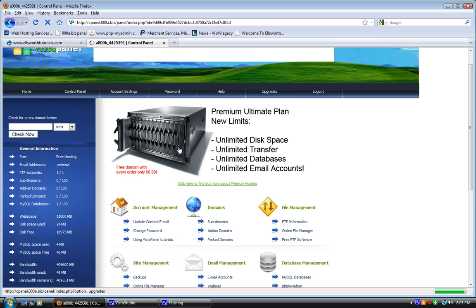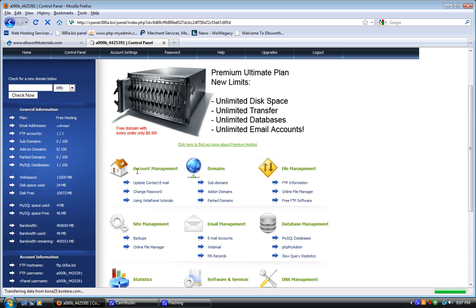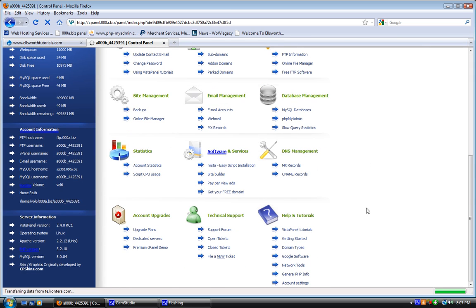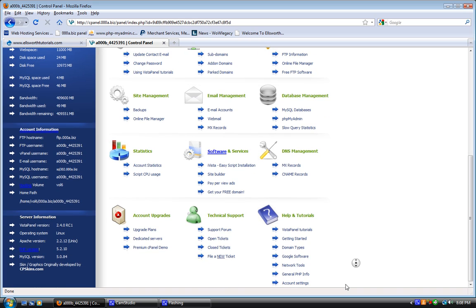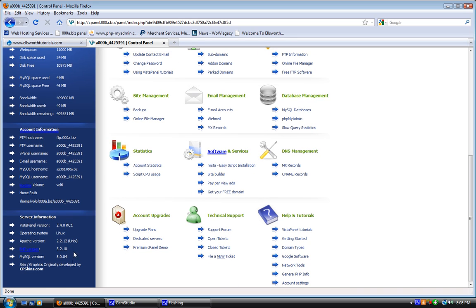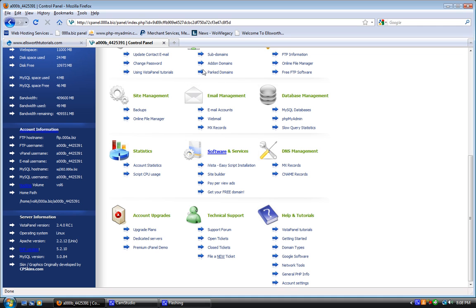It shows me the operating system my server is running on, the version of Apache and PHP. PHP is pretty much like HTML, just it's dynamic. Stuff will automatically update on it, and it pretty much relies on other stuff instead of HTML, which is just a bunch of code.